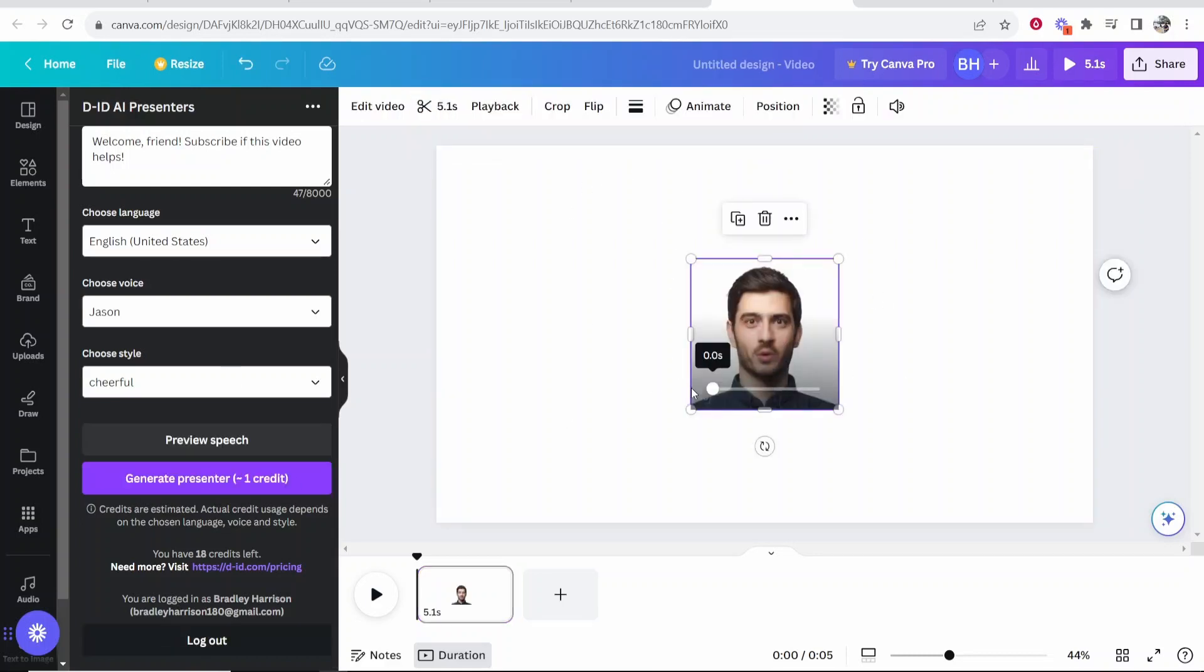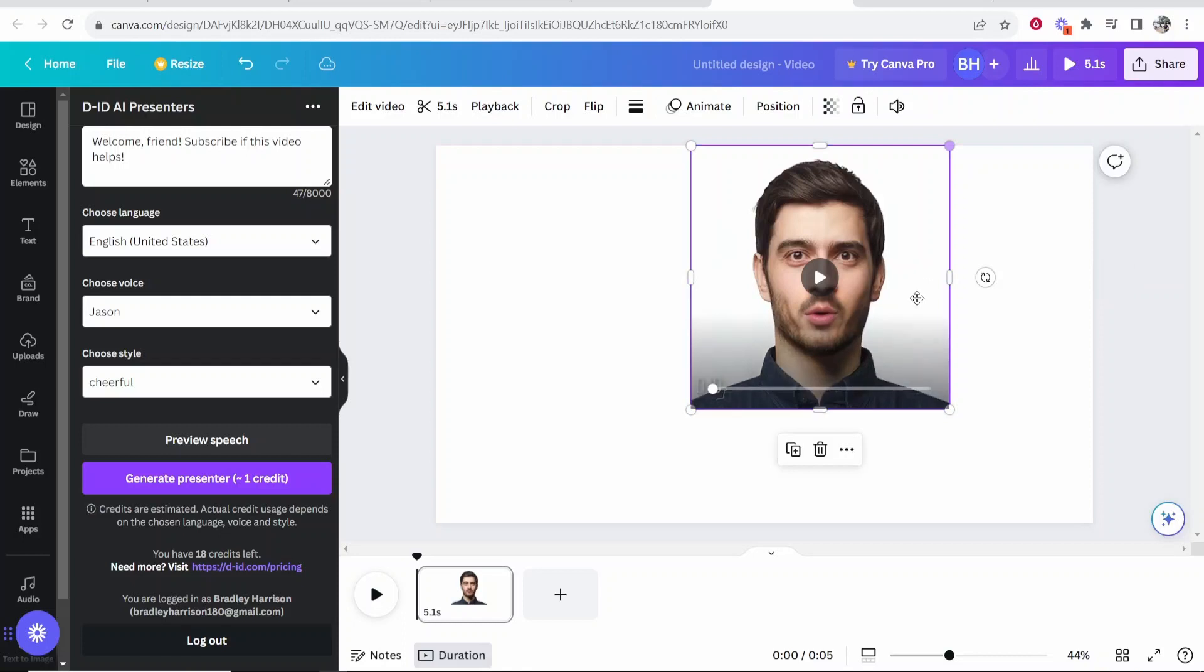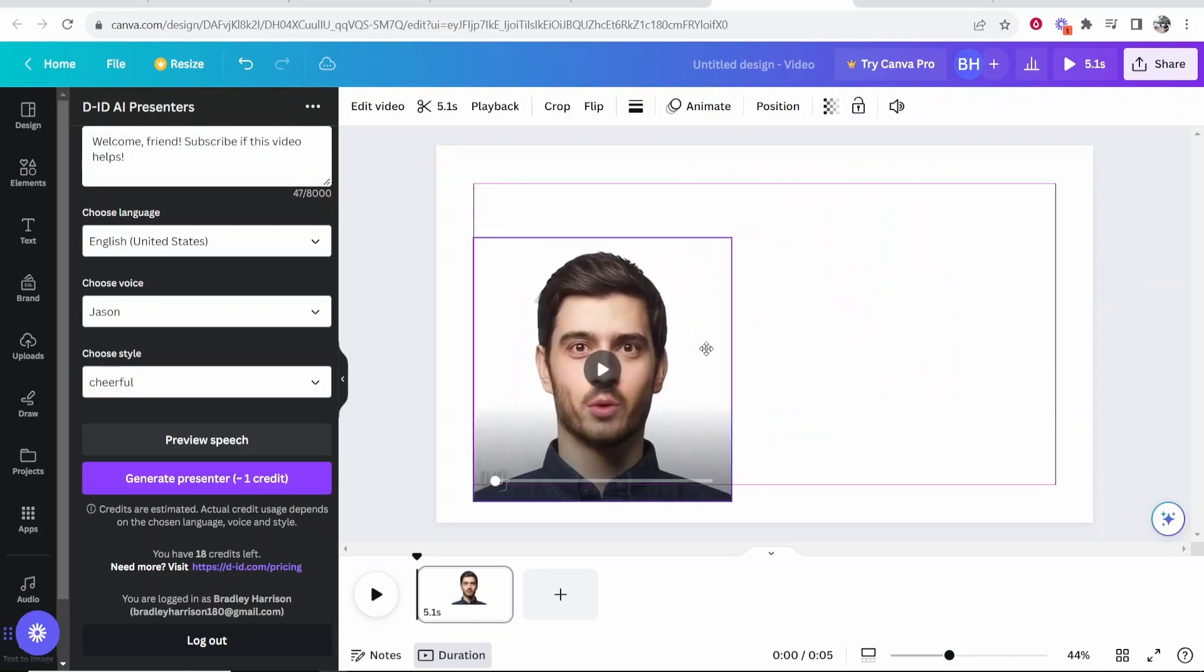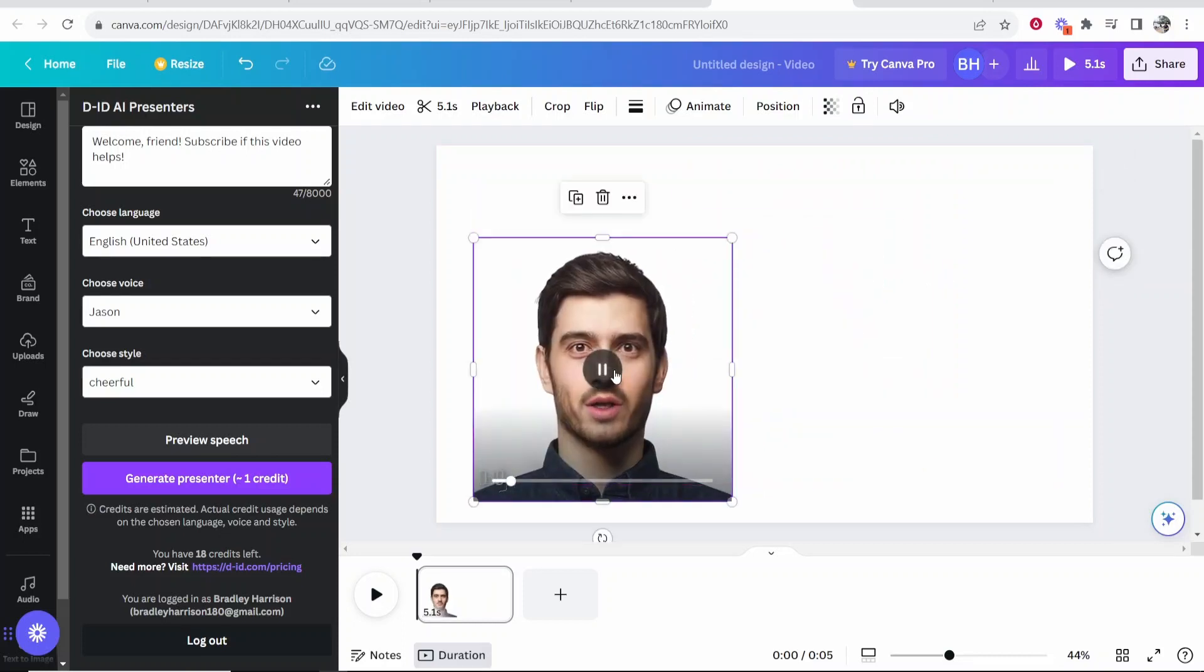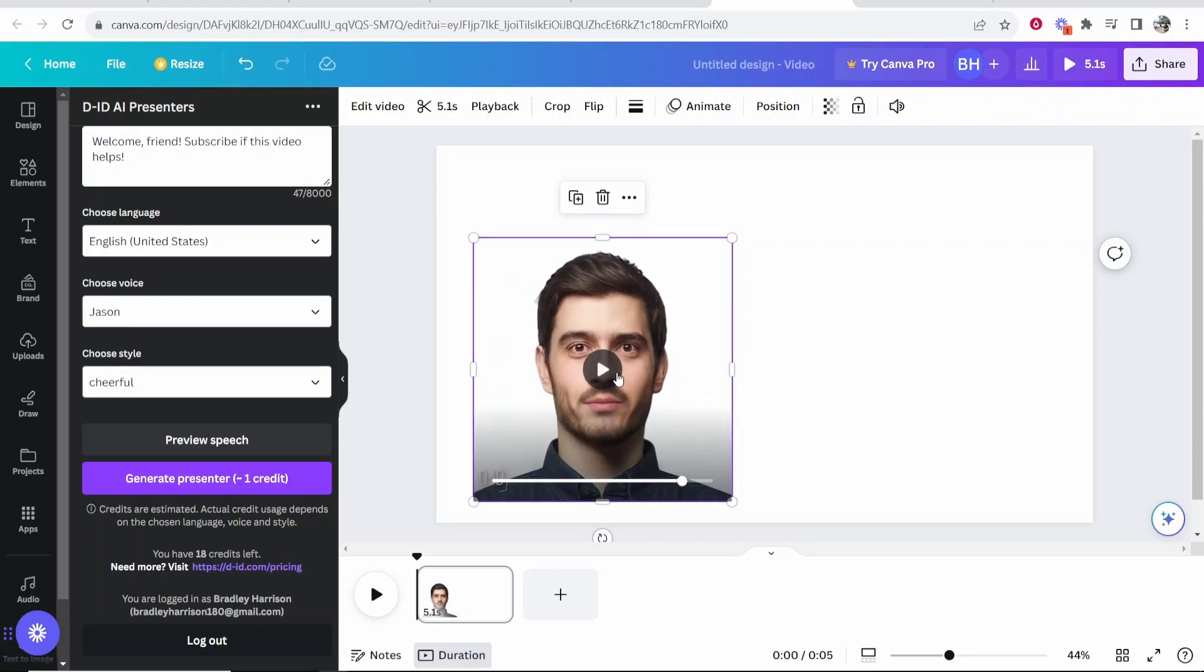So here we've got our video and we can go ahead and resize this to whatever dimensions we want. So let's play it. Welcome friend, subscribe if this video helps.